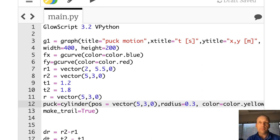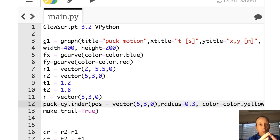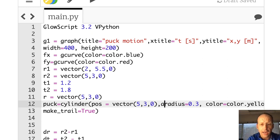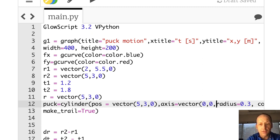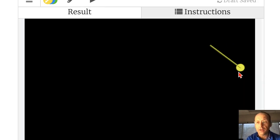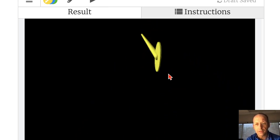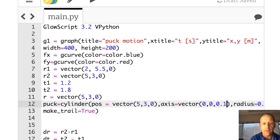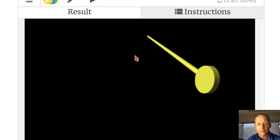In VPython, x is this way, y is this direction, and z is the z direction. The position and radius are fine, but I need to define an axis. I want the axis of the puck coming out of the page, which is the z direction. So I'll add axis equals vector(0, 0, 0.02) — that tells me the thickness. Running that, there's my puck. It's a bit thin, so let's make it thicker — let's try 1 for the axis z. There, that's pretty nice. There's my puck.